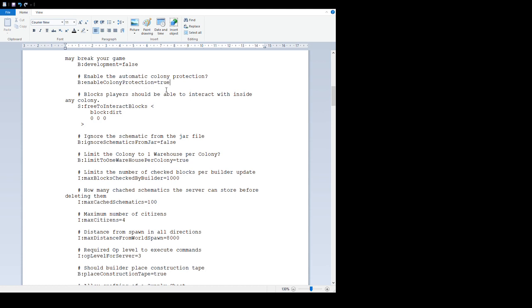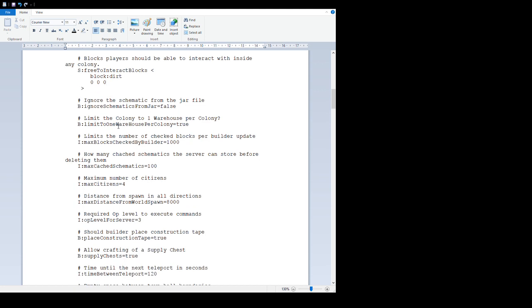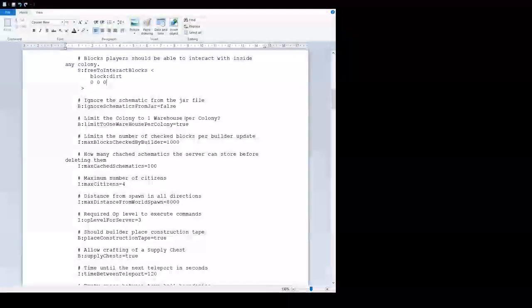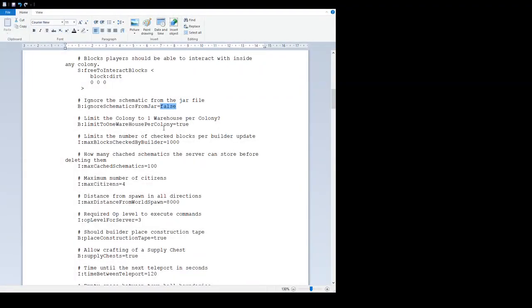'Enable the automatic colony protection' is set true by default. We have a permission system that stops people griefing in your colonies - this includes creeper explosions and all the rest of it. You can turn that off if you want. If you want to go hardcore PVP, anyone can screw with anyone's colony - set that to false. 'Blocks players should be able to interact with inside any colony' - I'm not sure what that does, so probably best to leave it as is.